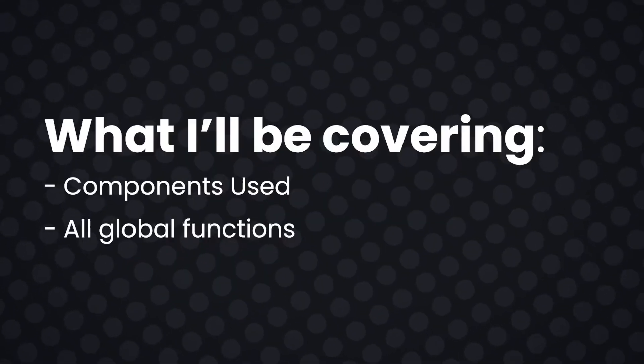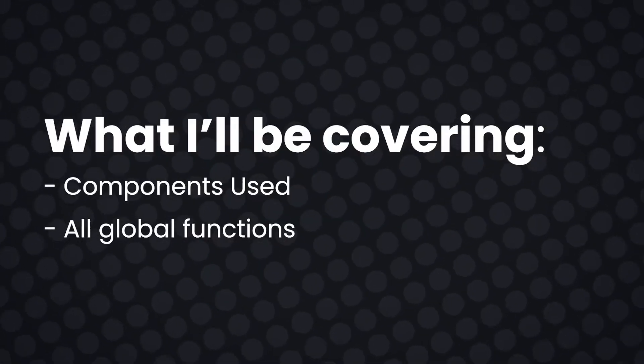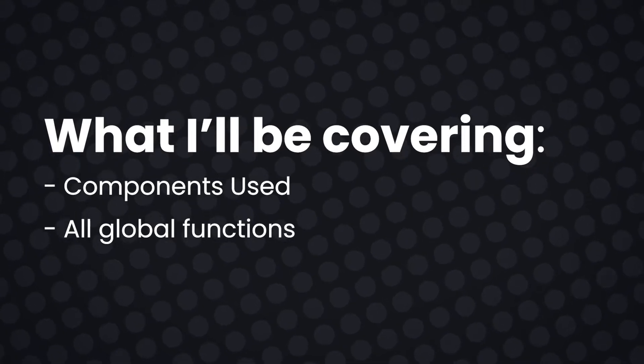I'll be covering the ins and outs of the various components used throughout the project along with all of the functions that are in the code. Without further ado, let's get started.